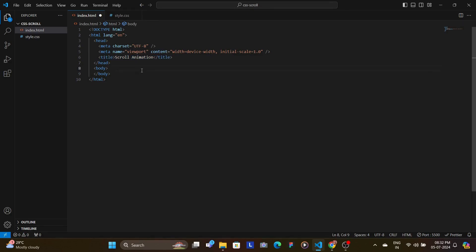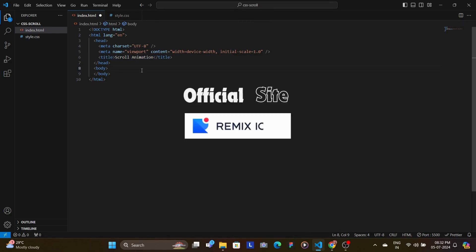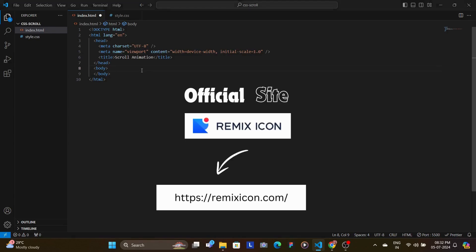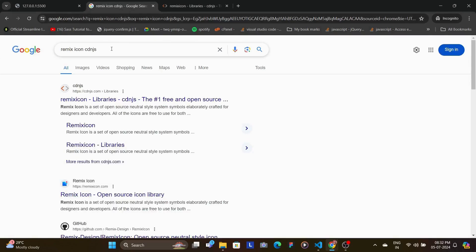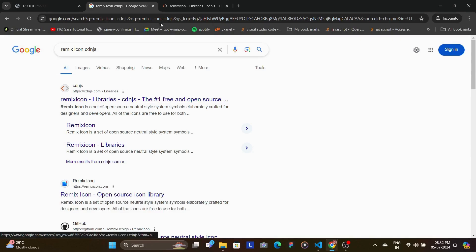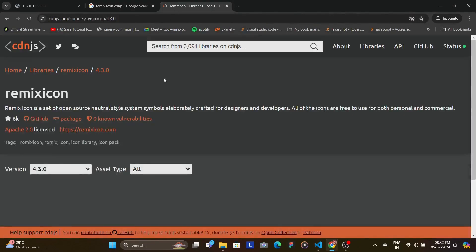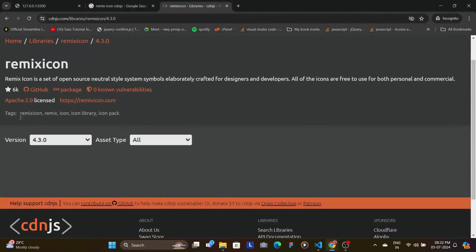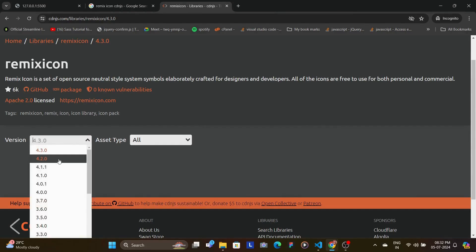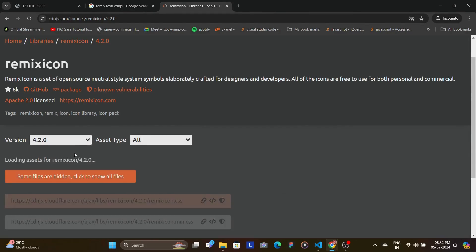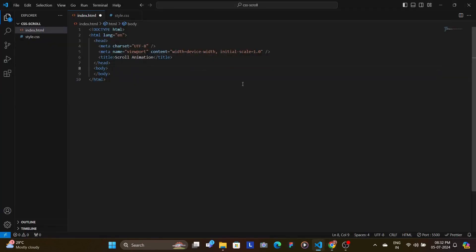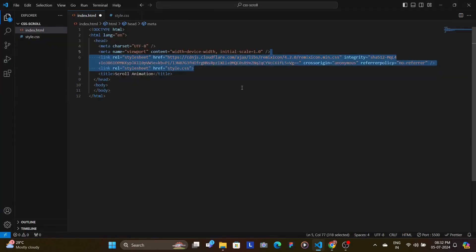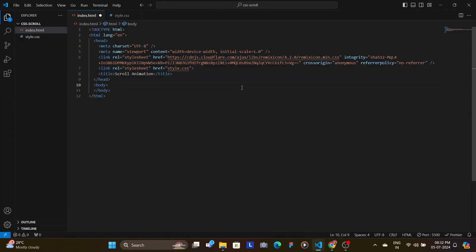Then we'd add the necessary CDNs. In this case, we need the remix icons. So you're going to go to Google and you're going to type remix icon CDNJS. And then the first link that opens up, you're going to click on that. And here, if you don't find the latest version, you're going to just go to the previous version. Copy the minified CSS and you're going to add that.